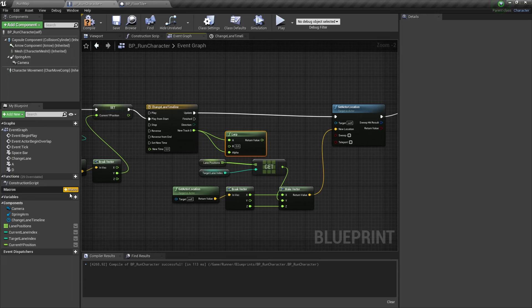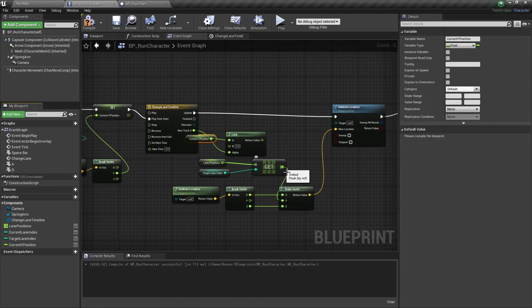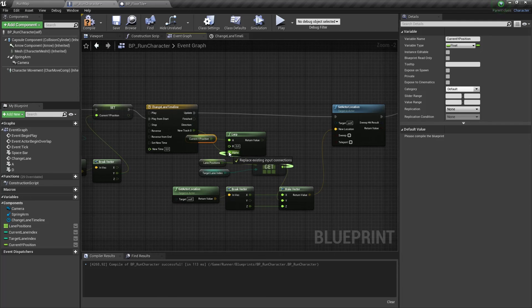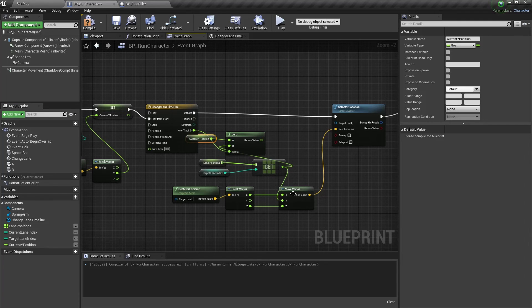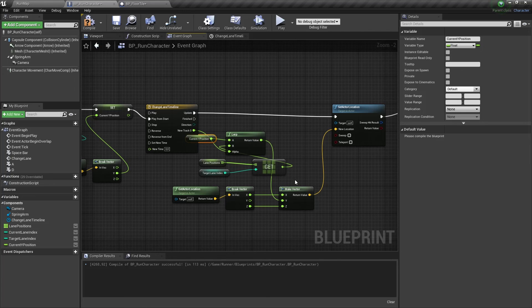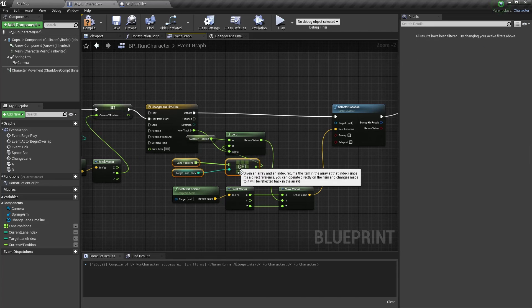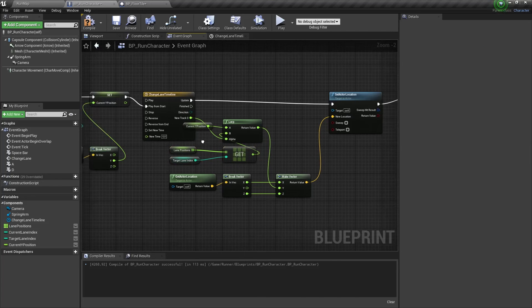And we need to set a current Y position as A value and target lane position as B value. And let's set this lerp output as a Y value for our new location vector.